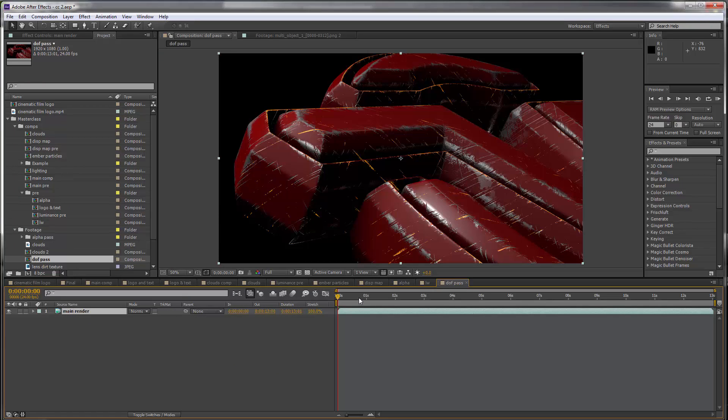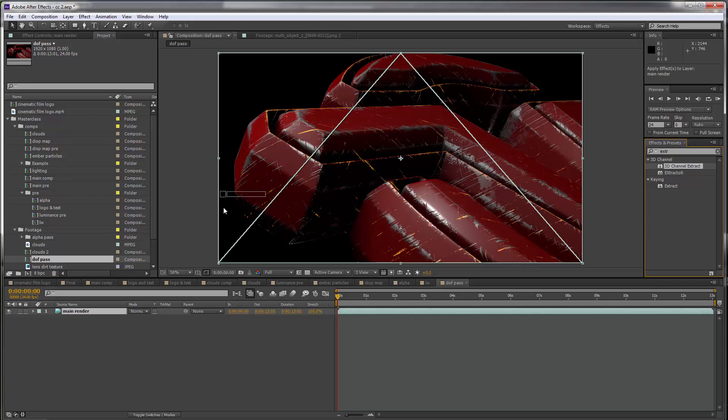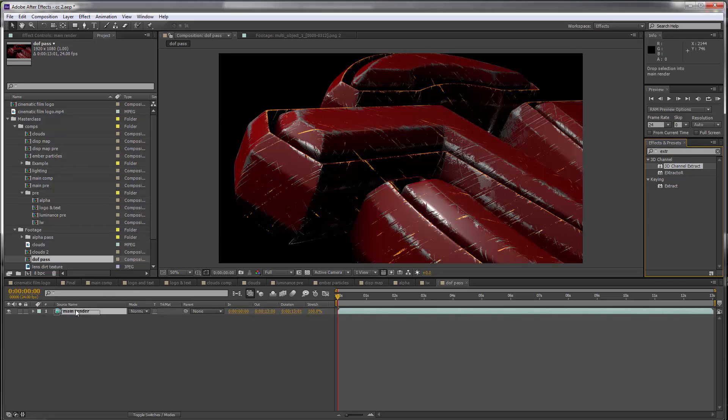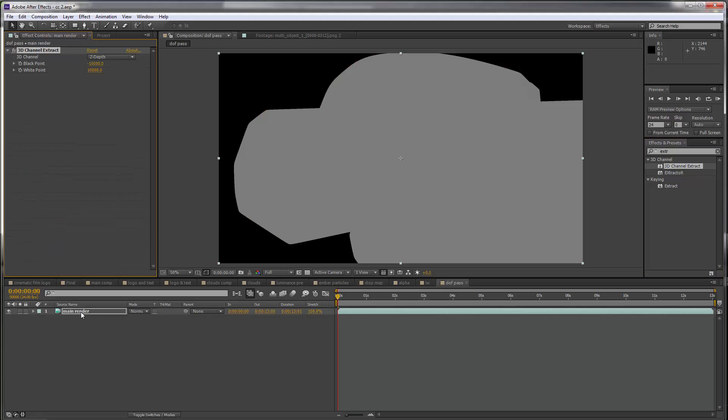Because this is an RPF file, that special format we exported from Cinema 4D, I can go to my effects and presets, type in extract, and I want to get the 3D channel extract. Put this on our layer and the first thing that's going to try and get is the Z depth.